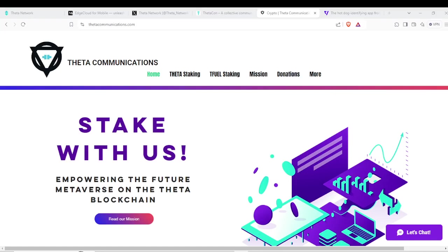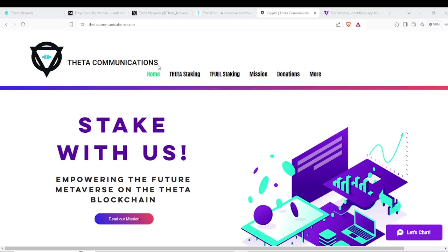Alright everyone, welcome back to the Theta Communications YouTube channel. Today we're going to be going over some imminent updates coming from the Theta Edge Cloud, as well as some other updates from the Theta Token side. First and foremost, let us thank our Theta Stakers as well as our Tfuel Stakers over on ThetaCommunications.com.